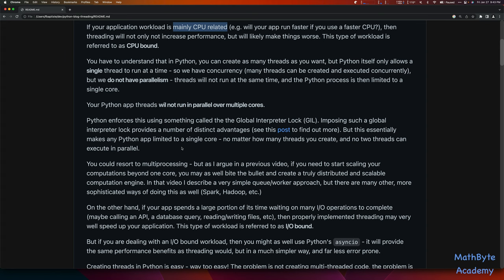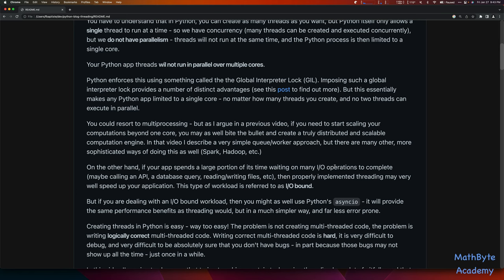On the other hand, if your app spends a large portion of its time waiting on I/O operations to complete — this kind of workload is referred to as I/O-bound — maybe your app is calling APIs, querying databases, reading and writing files. It's not spending time doing calculations. Then properly implemented threading may very well speed up your application. But if you're dealing with an I/O-bound workload, you might as well use Python's async I/O. It will provide the same performance benefits as threading, but it's simpler to write, simpler to read, and frankly less error-prone.